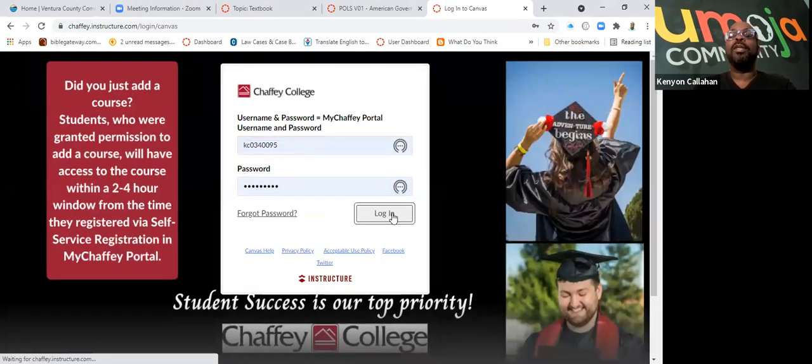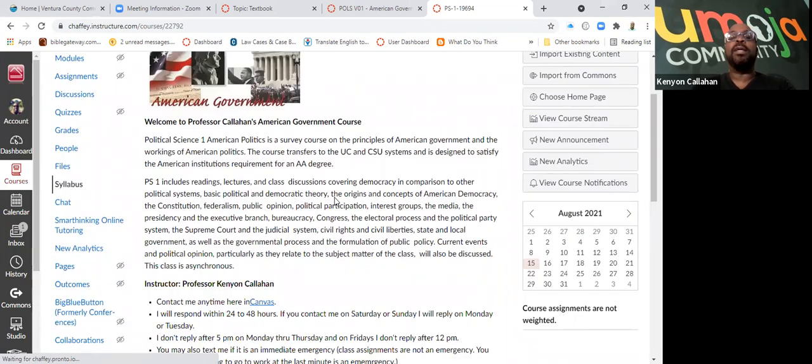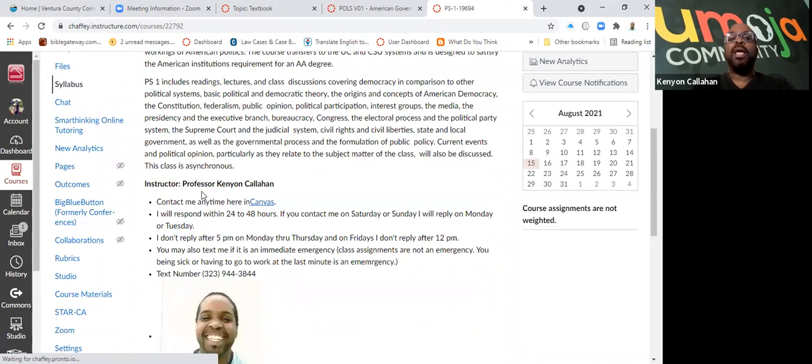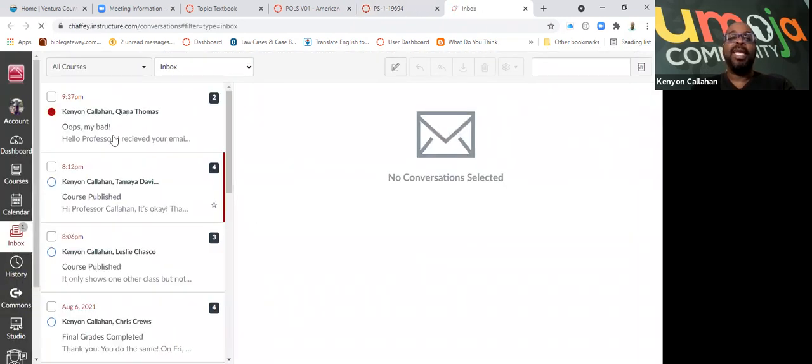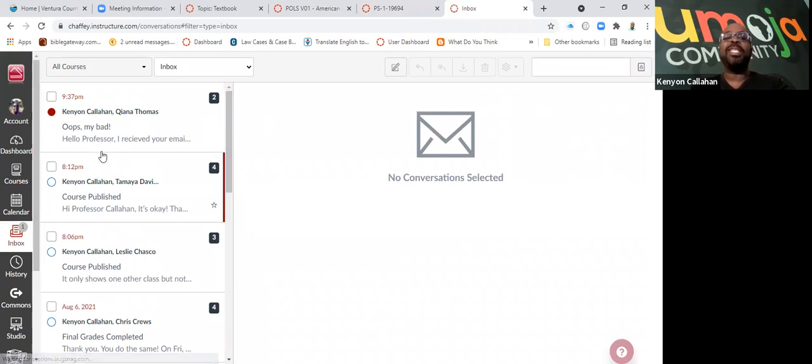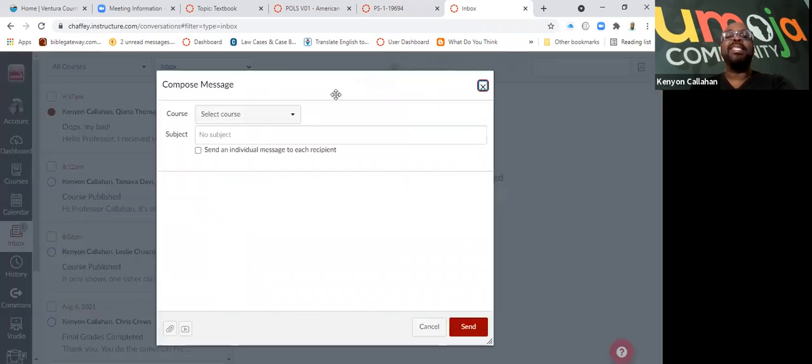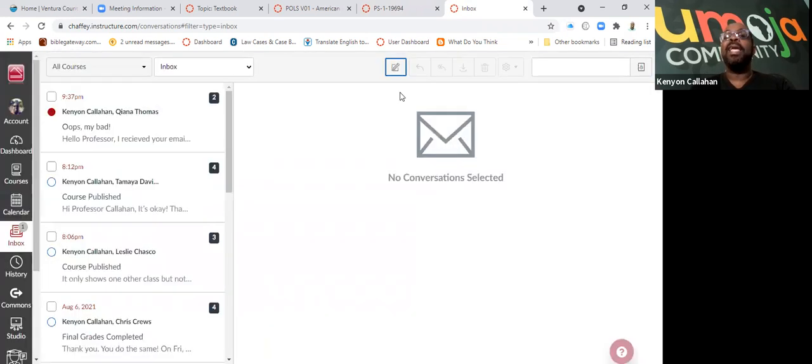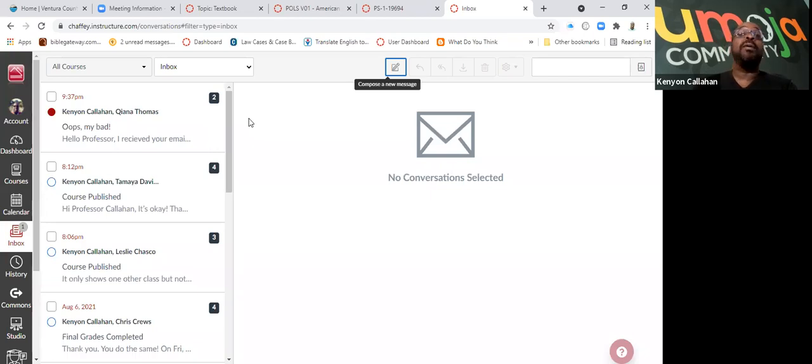If you go into Canvas, you will see Introduction to American Government. It gives my name and says contact me here in Canvas. So what I'm asking you to do is don't send me an email to my school account. You need to click here and it'll take you over here to the inbox. When it takes you to the inbox, you click on here, you send me a message. I will get it here. I will get back to you within 24 to 48 hours. Sometimes I might be sooner, but it's usually 24 to 48 hours.